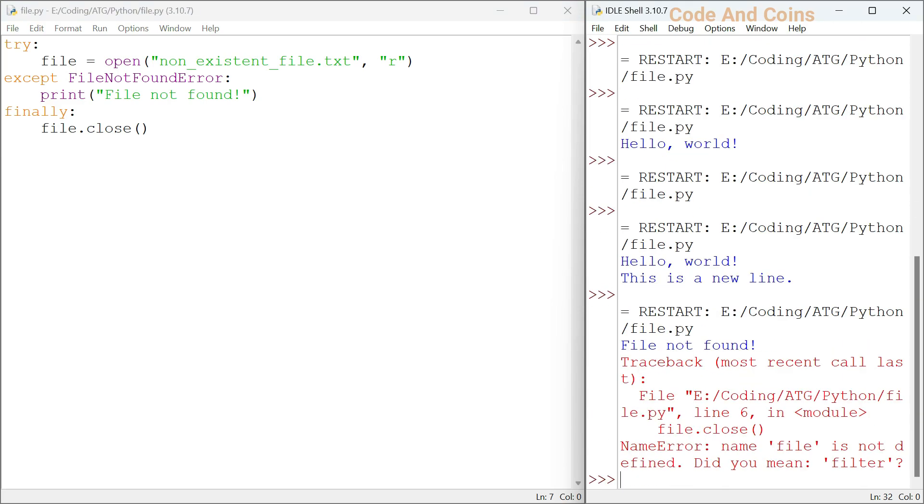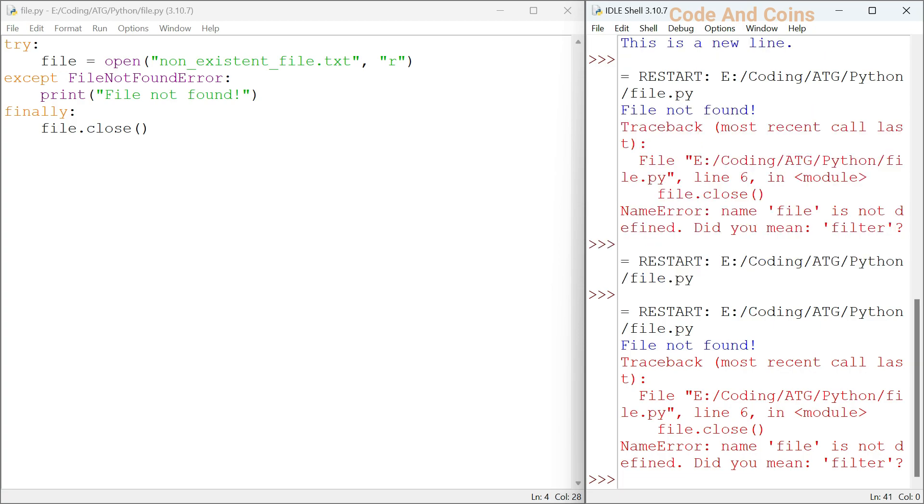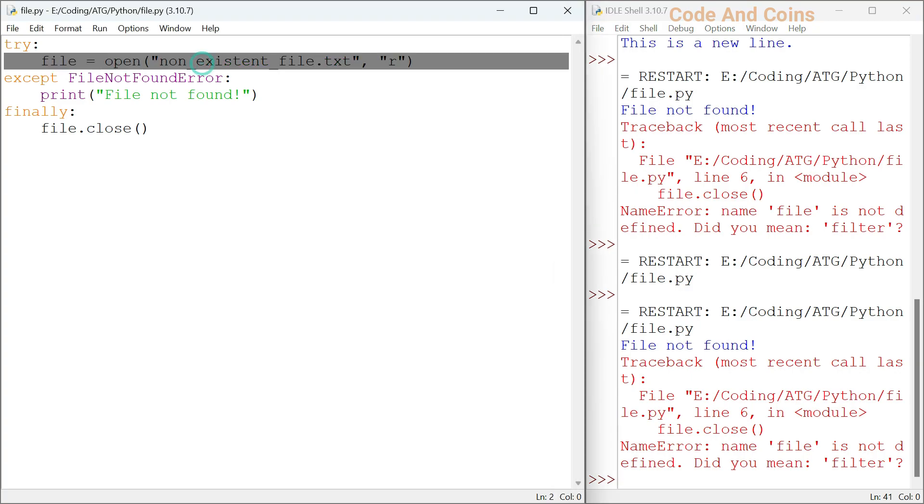In this code snippet, if the file doesn't exist, the FileNotFoundError exception will be caught and a message will be printed. The finally block ensures that the file is closed regardless of whether an exception was raised or not. Since the non-existent_file.txt is not created yet, that's why it throws an exception.